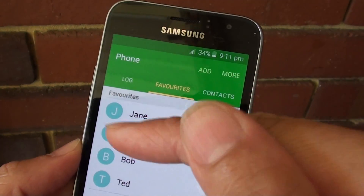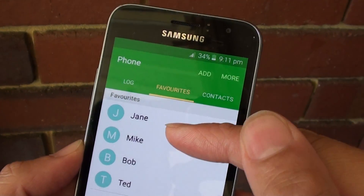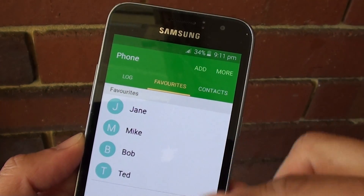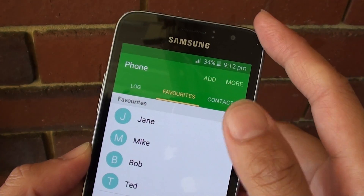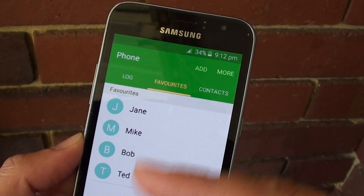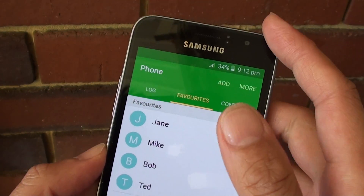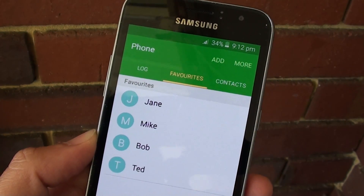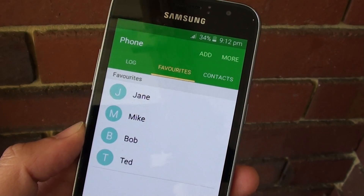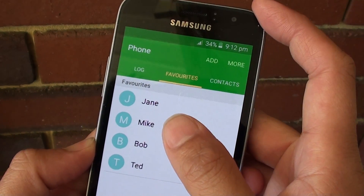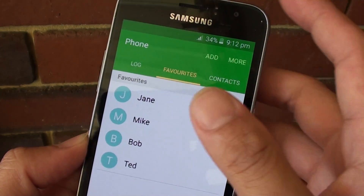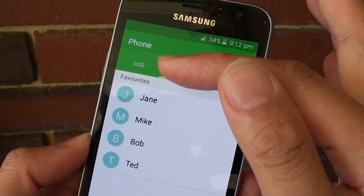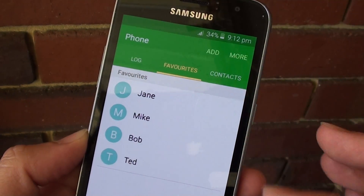The first contact added to favorites will stay at the top, the second one added will stay in the second position, and so forth. That's the way it is — we have to work within the limitations of the software. There's no other way except to remove all your contacts and then start again from the top down.